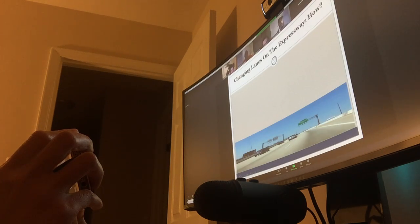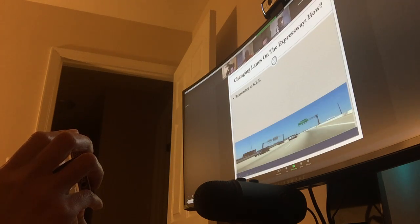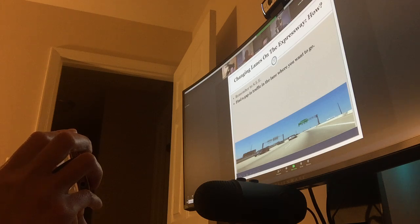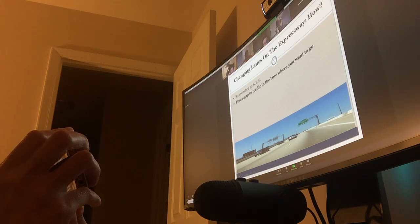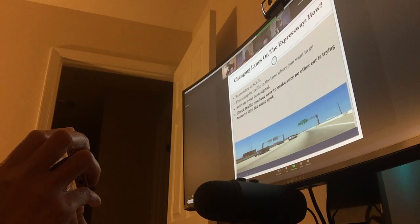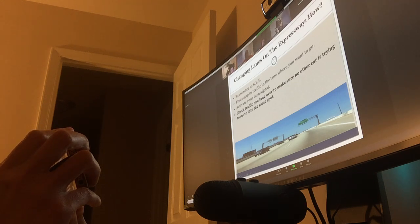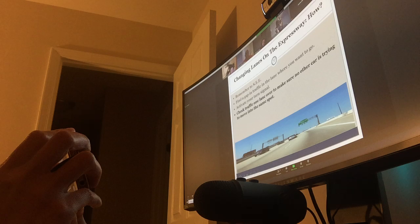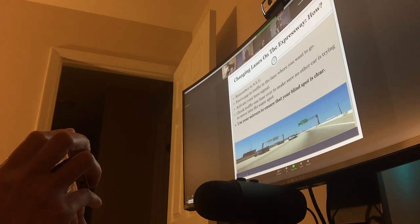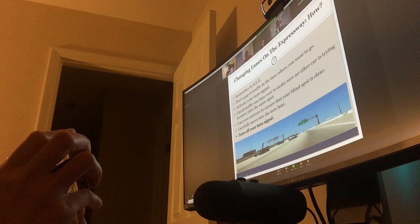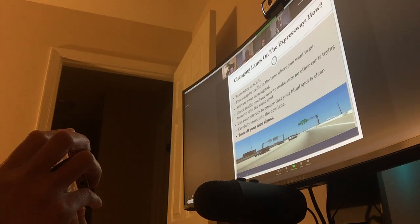So, changing lanes on the expressway. How? Well, remember to see. Search, evaluate, execute. First thing I got to do is get information. Look around. Find a gap of traffic in the lane where you want to go. Activate your turn signal. Check traffic one lane over. Make sure another car is trying to move into the same spot. Use your mirror to ensure that the blind spot is clear. Carefully move into the new lane. Turn off your signal.